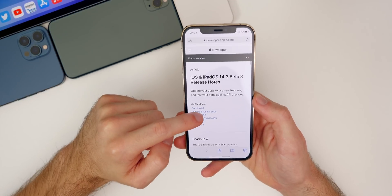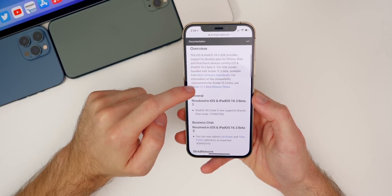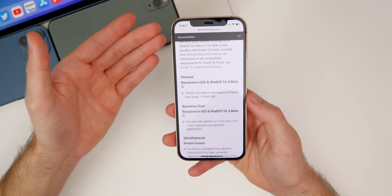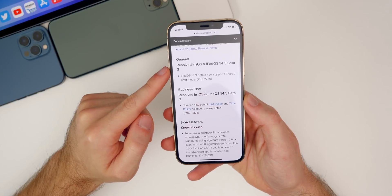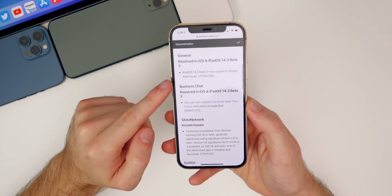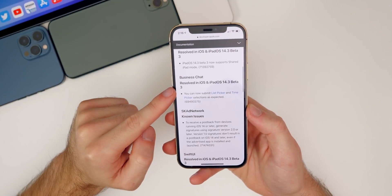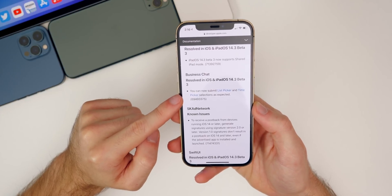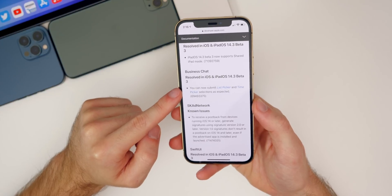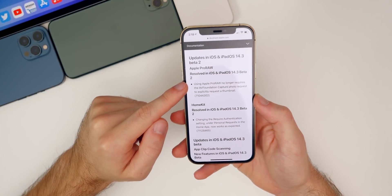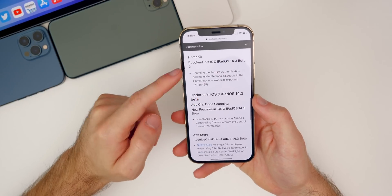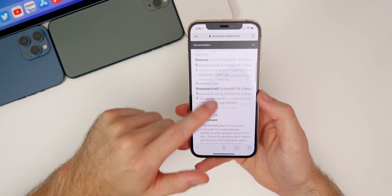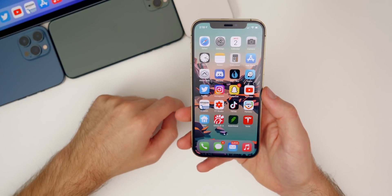Apple did publish release notes for beta 3. These never tell too much during a beta, but you can see some things listed under 'General resolved in iOS and iPadOS 14.3 beta 3.' For iPadOS, beta 3 now supports shared iPad mode. For business chat, you can now submit list picker and time picker selections as expected — that must have been a bug that's now been solved. There are also notes about ProRAW thumbnails in the Photos app, some HomeKit updates, and changes to the Weather application.